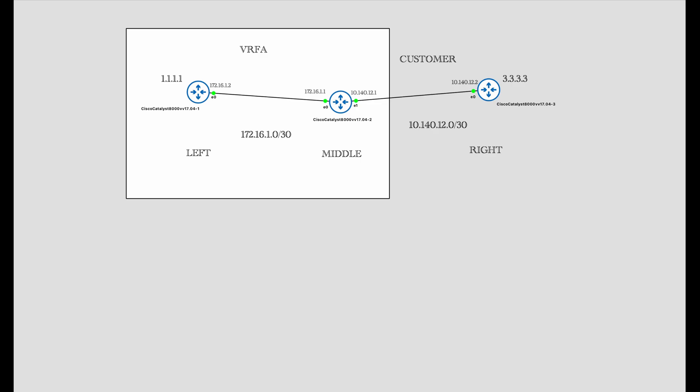The left router is connected to the middle with an IP network called 172.16.1.0, and the middle router is connected to the right router with IP network 10.140.12.0. IP addresses are derived from these networks and assigned to the interfaces on all three routers.